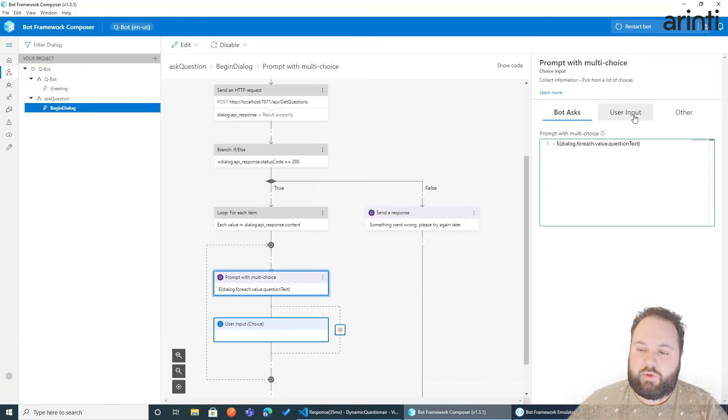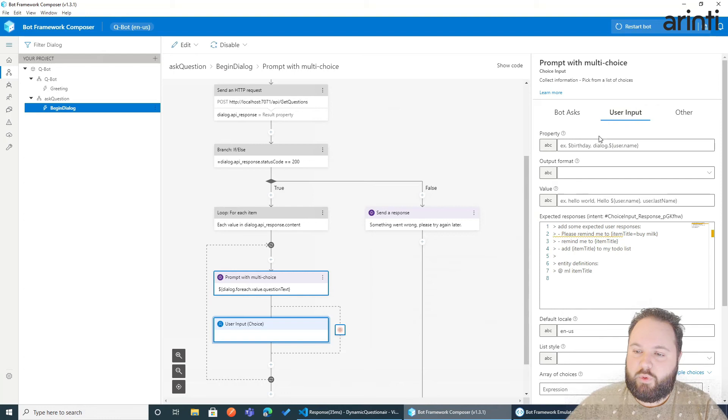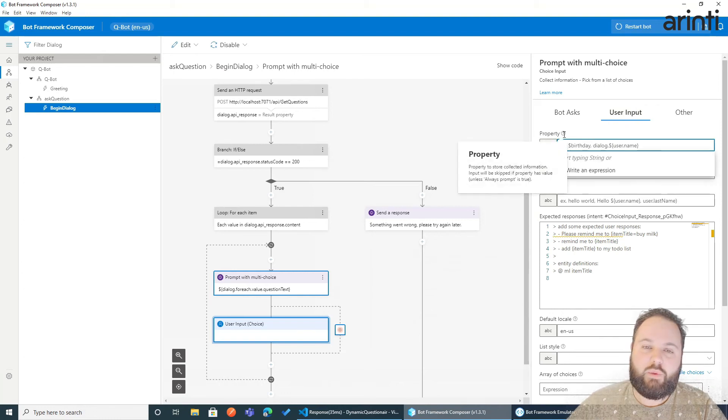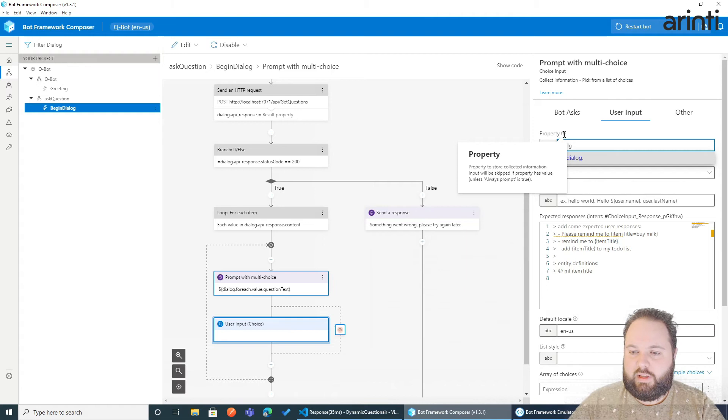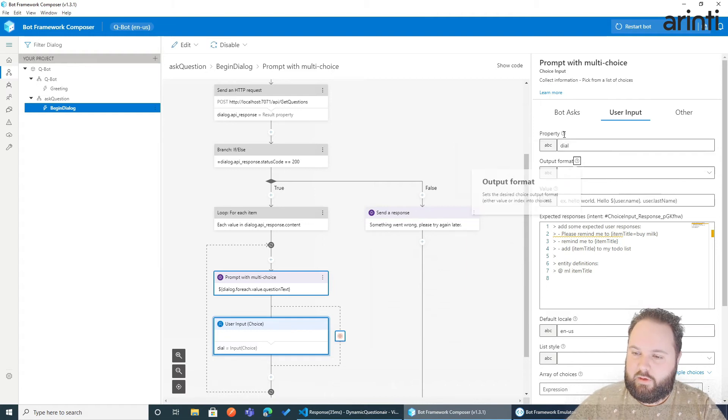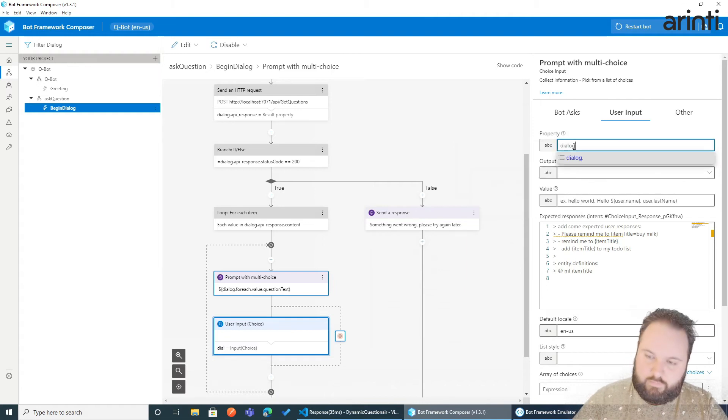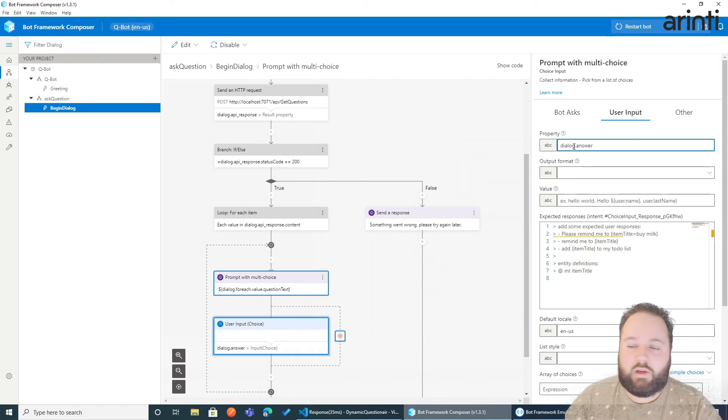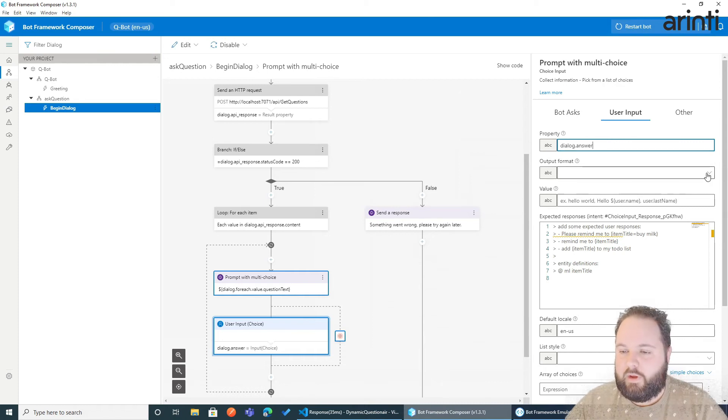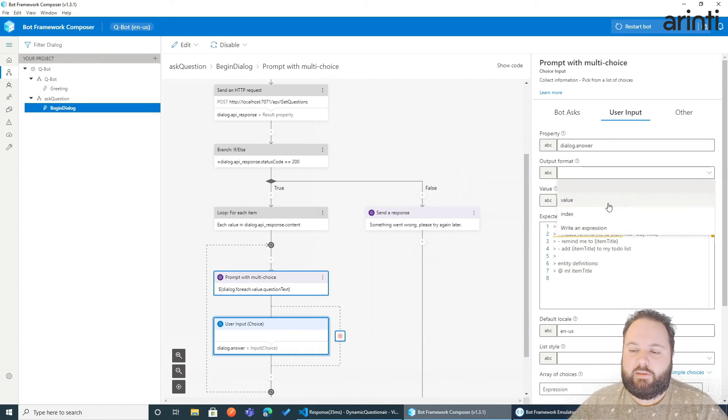If we go to user inputs, we need to tell us where we want to save the answer. So we're going to save the dialog answer. Could be anything else.